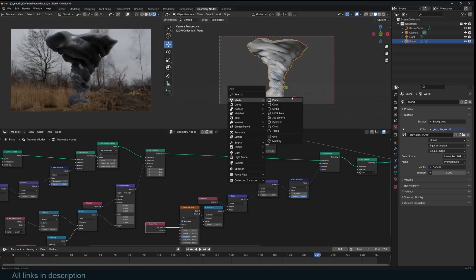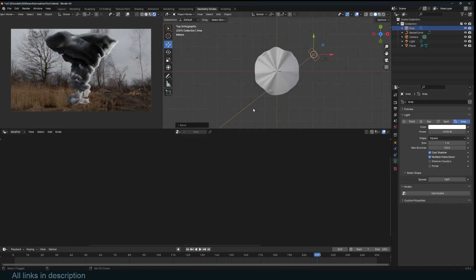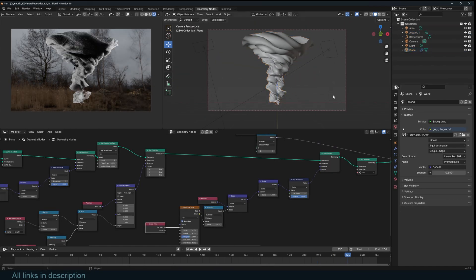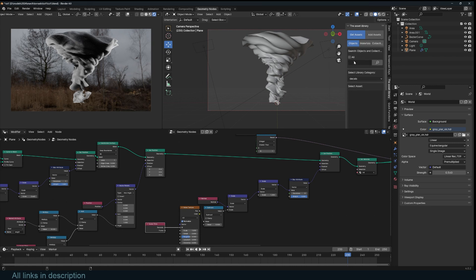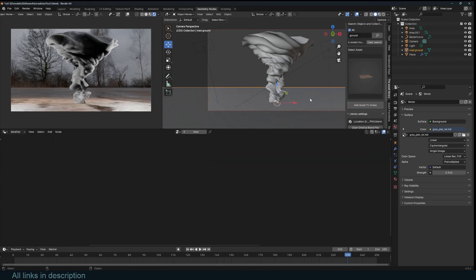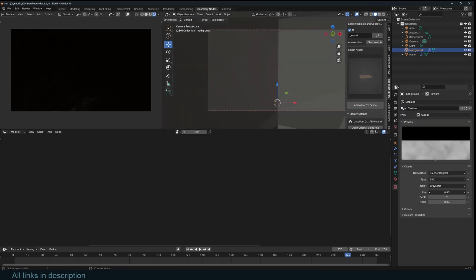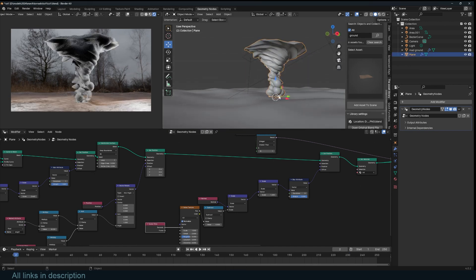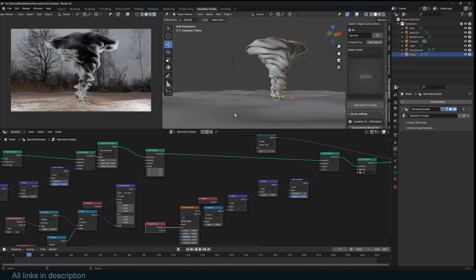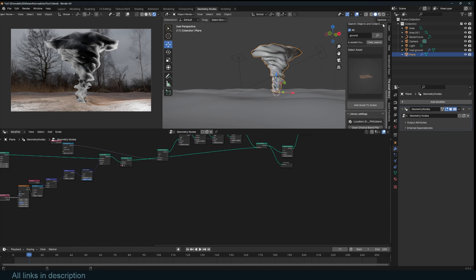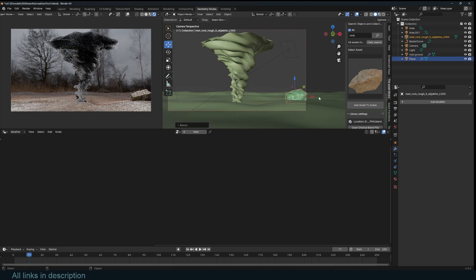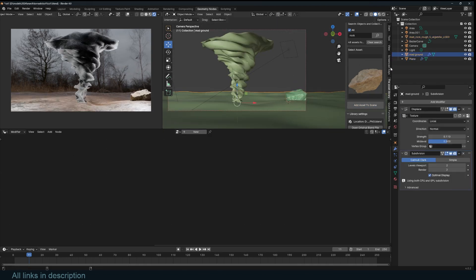Now you can add some lighting. Add a ground — let me use my asset library to find a ground asset. For the debris, you'll need a collection of objects, so let me get some rocks from the asset library.